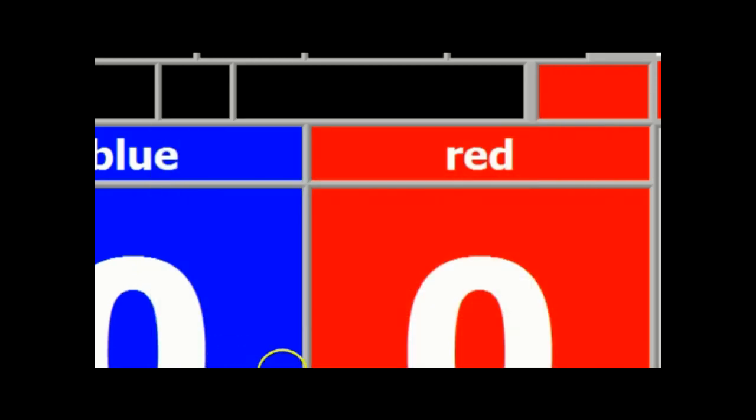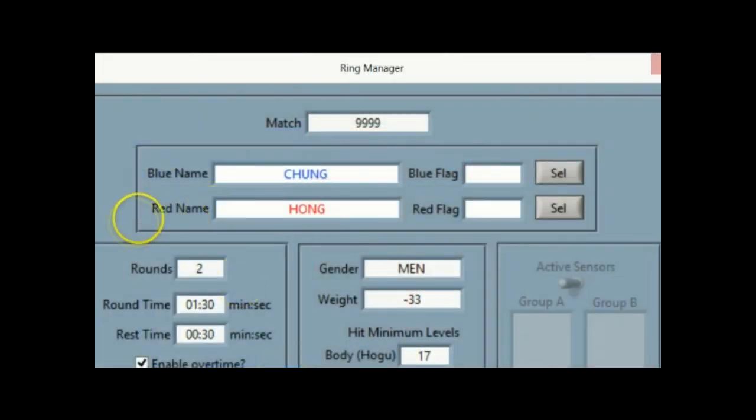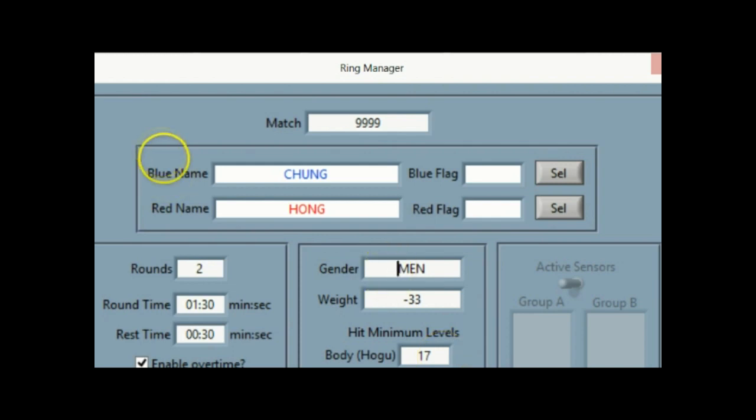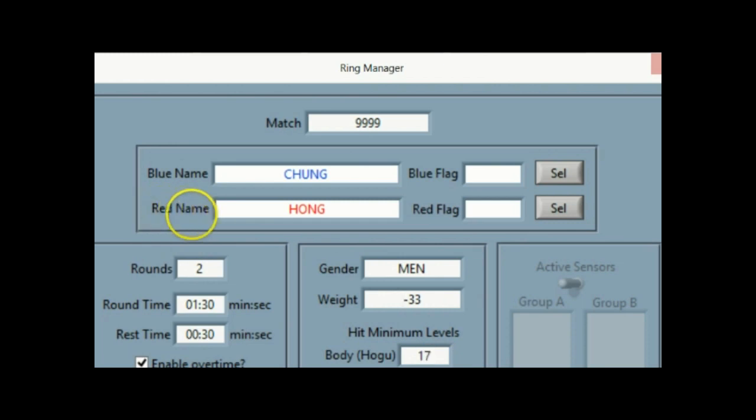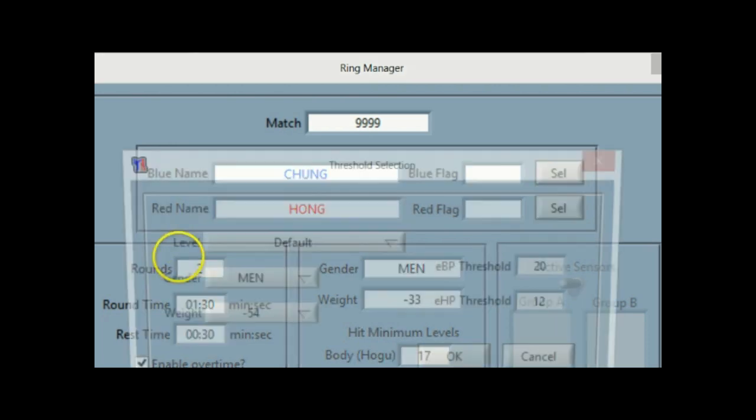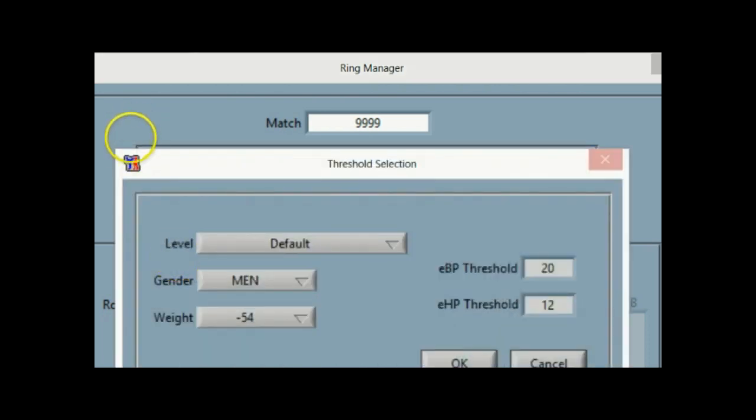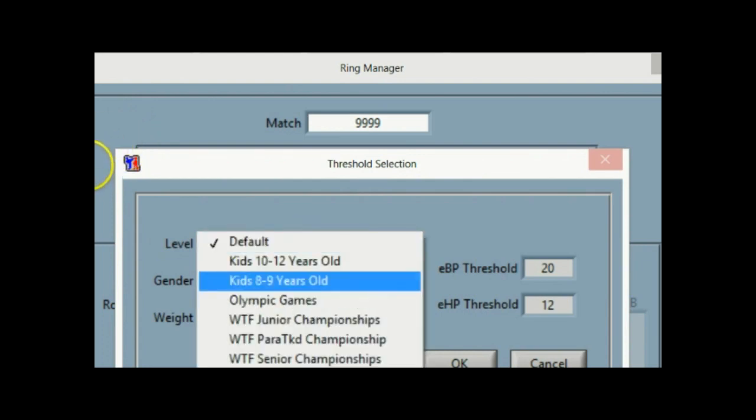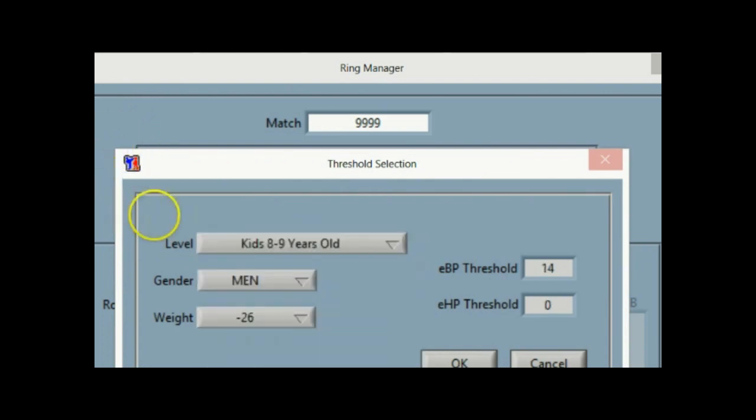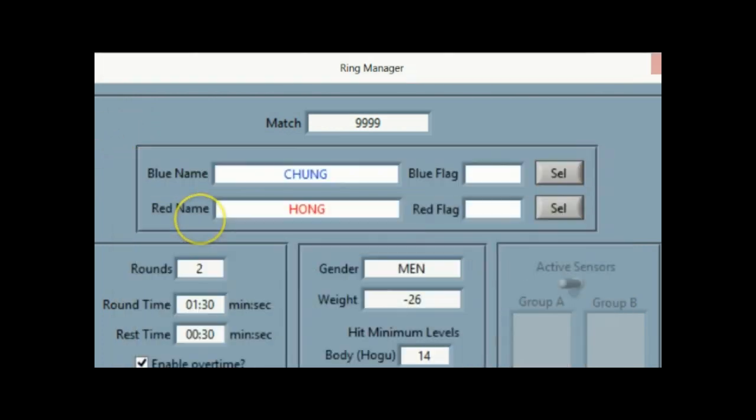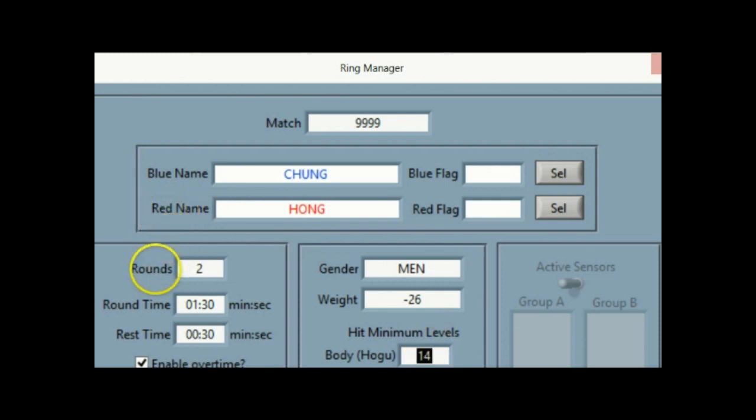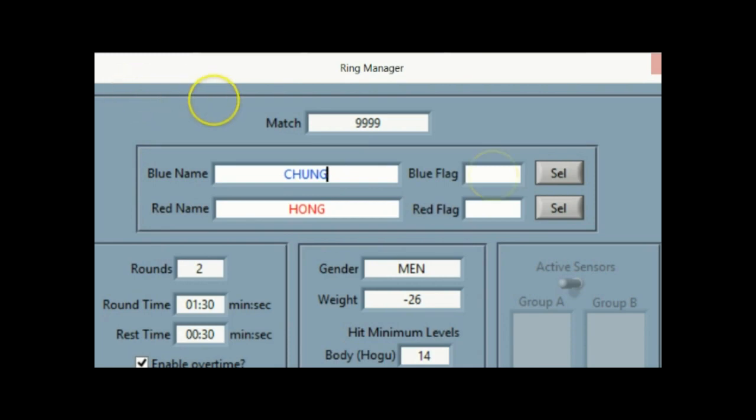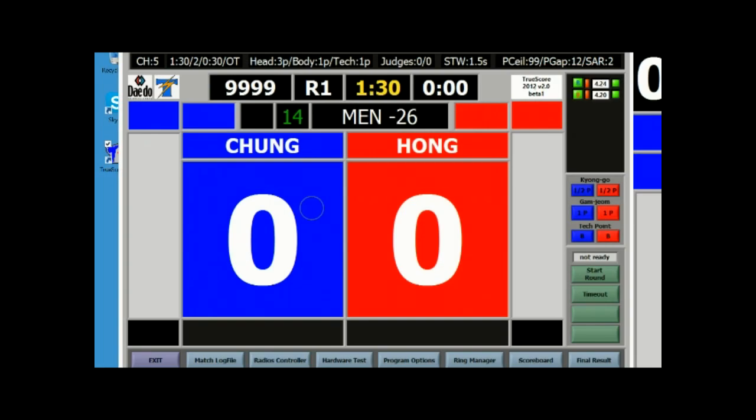Now I'm going to go ahead and go to ring manager. I'm going to go ahead and check my thresholds. Now understand that this gender and weight has nothing to do with how the thresholds work, just the threshold levels. Even if you use the levels drop boxes and choose a different threshold, only really the threshold number is what matters. Those are just informational items. You can go ahead and change the names up top and you can also select the flags, which I'm not going to worry about right now.